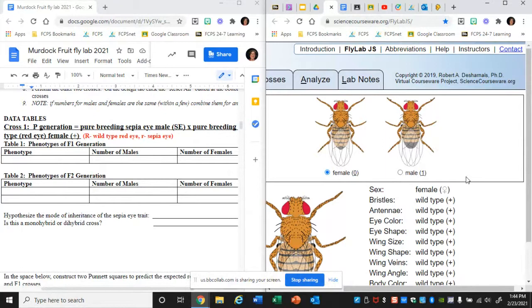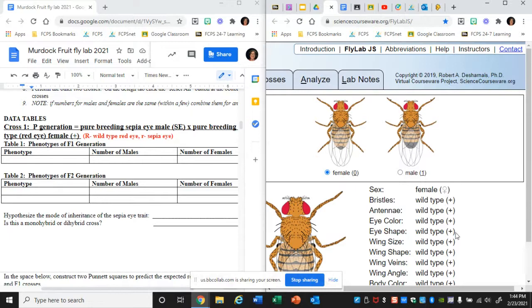Some of the letters used to designate sepia eye versus wild eye are a little confusing-looking, which is why I want to walk you through this. Whenever you see a plus sign, that means you're talking about the wild type. The wild type is whatever is the normal condition found in the wild — so red eye color, normal-length antennae, normal wing size, and so forth. Any time you see a plus sign, that means the wild version of that trait.